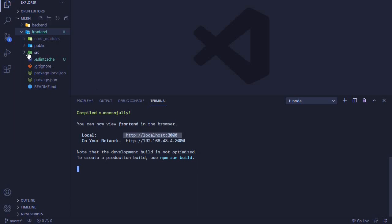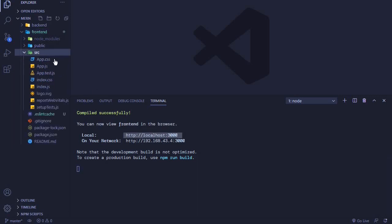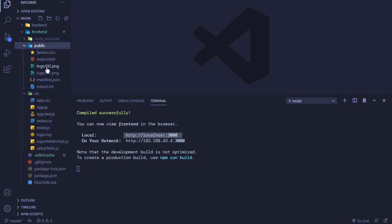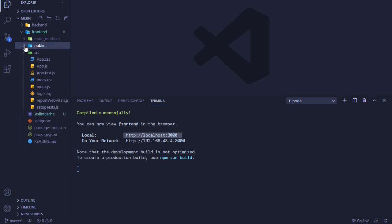In the next video, we'll start looking at these other files that are here. We have a public folder with all these files, we have an src folder with all these files, and then we have the node_modules.